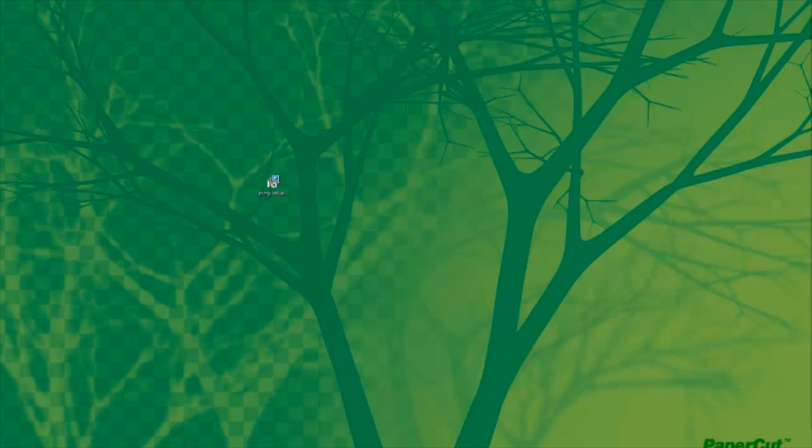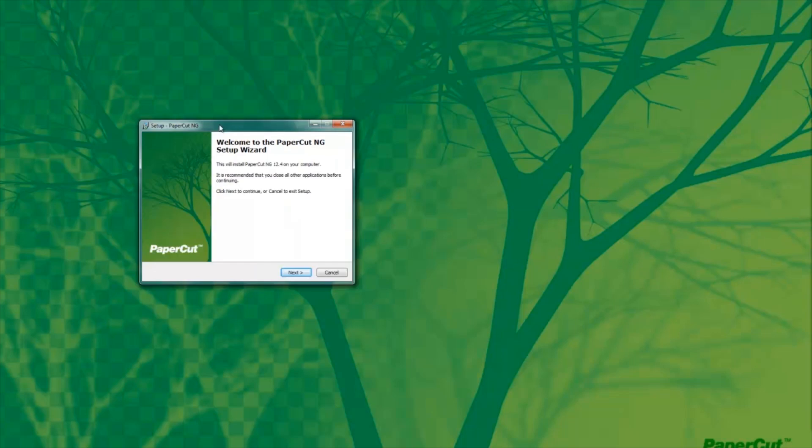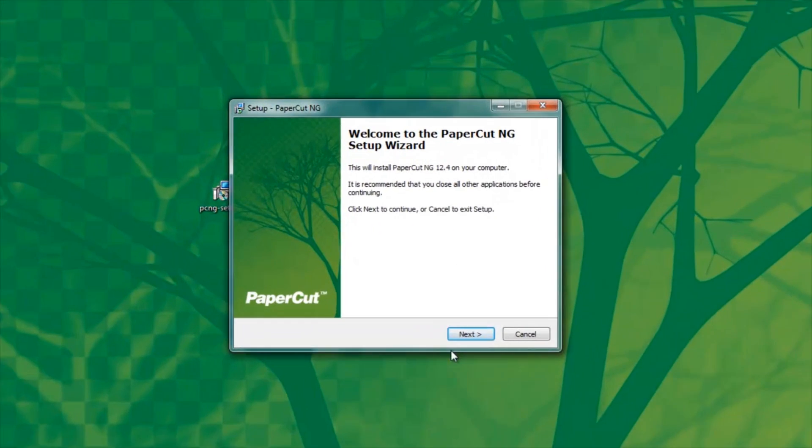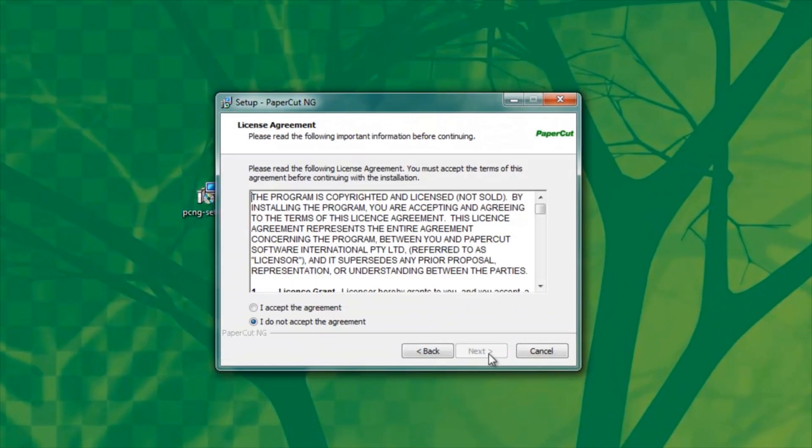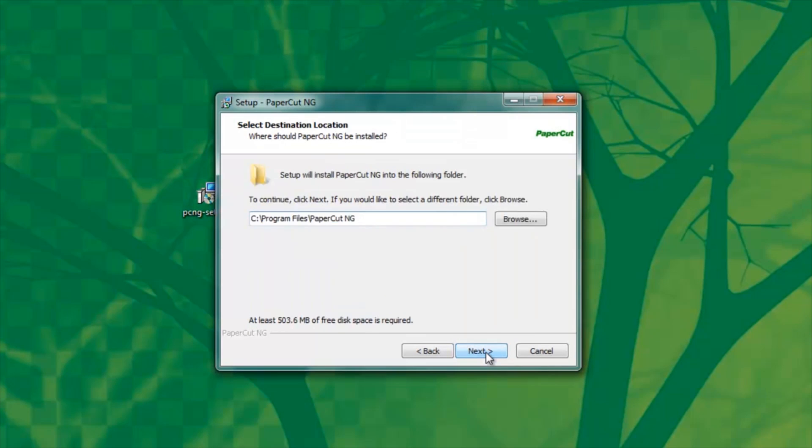Today, I'm going to give you a quick demonstration of installing and configuring PaperCut in a Windows environment. By running the installer, I will then be prompted for a window, and I will click Next and choose the default options as I go along.